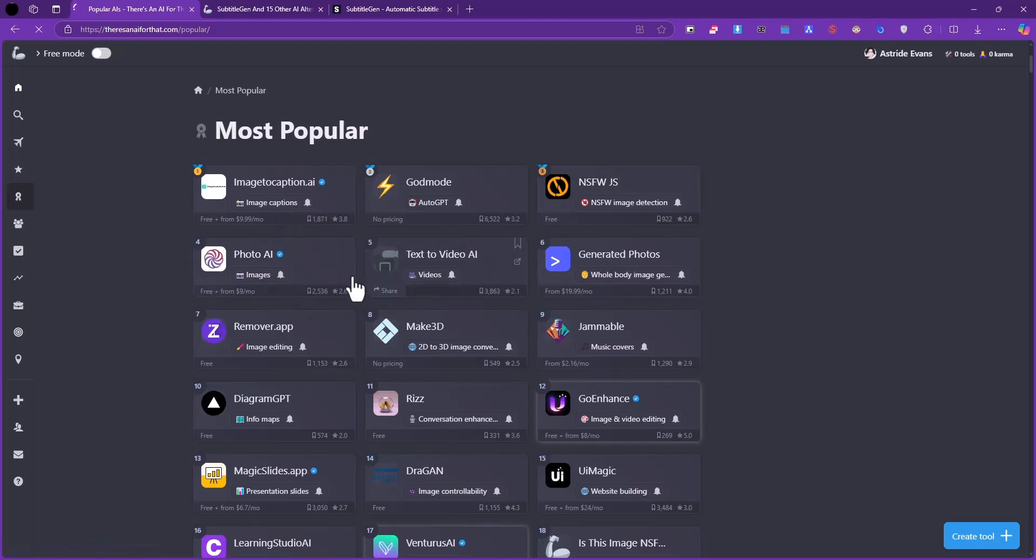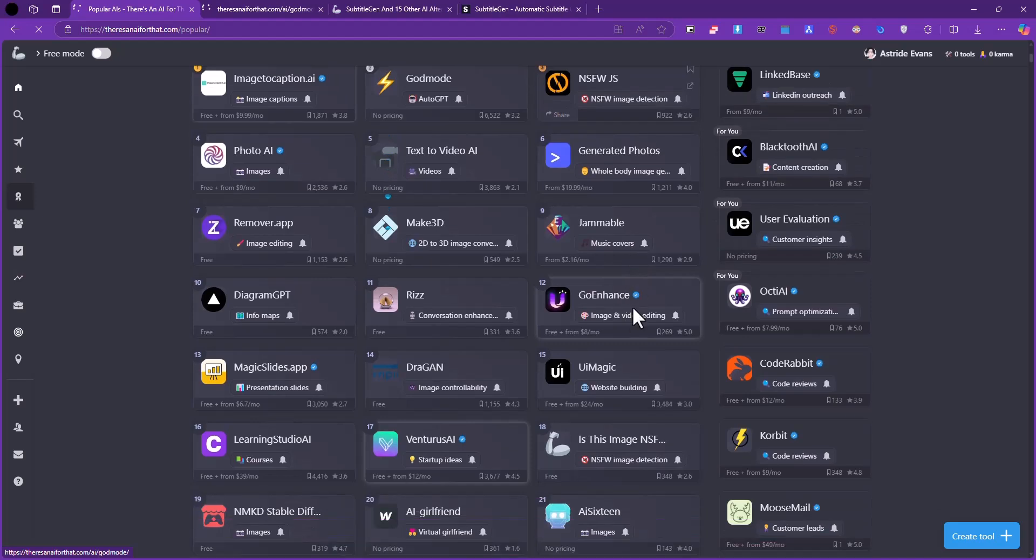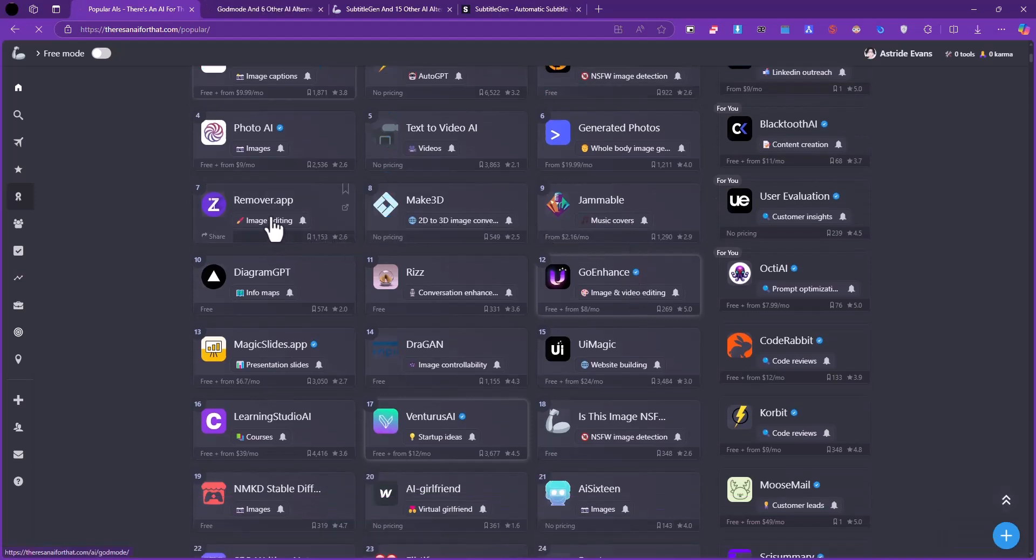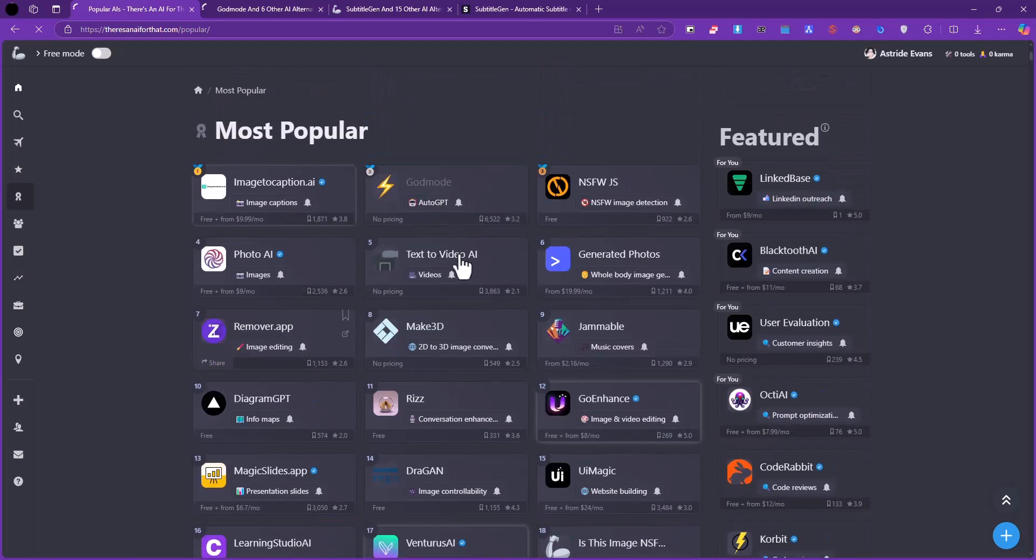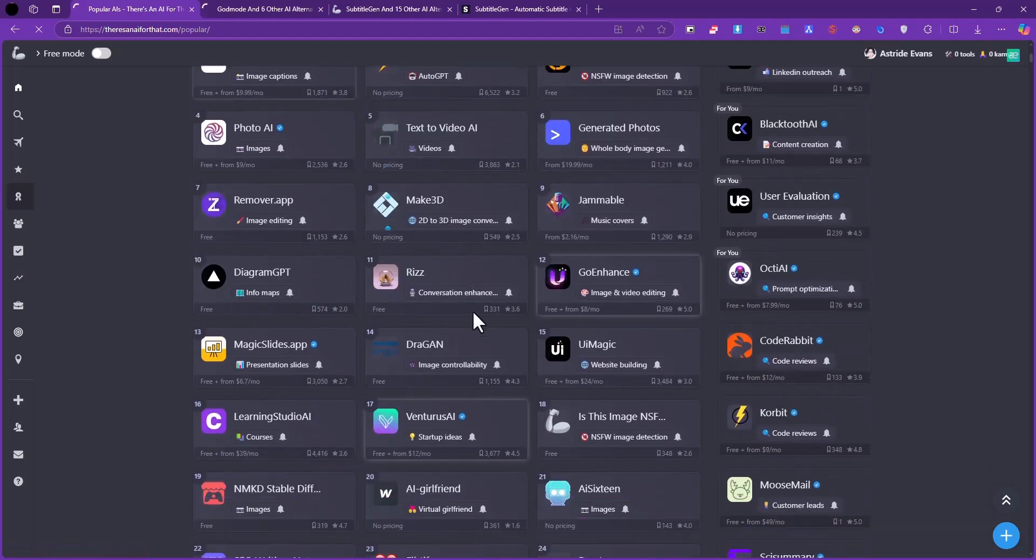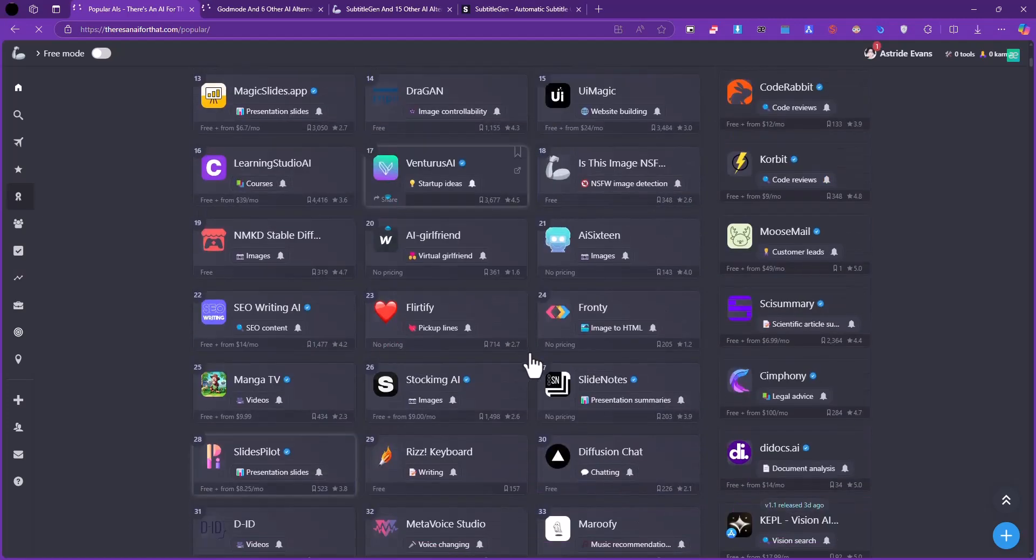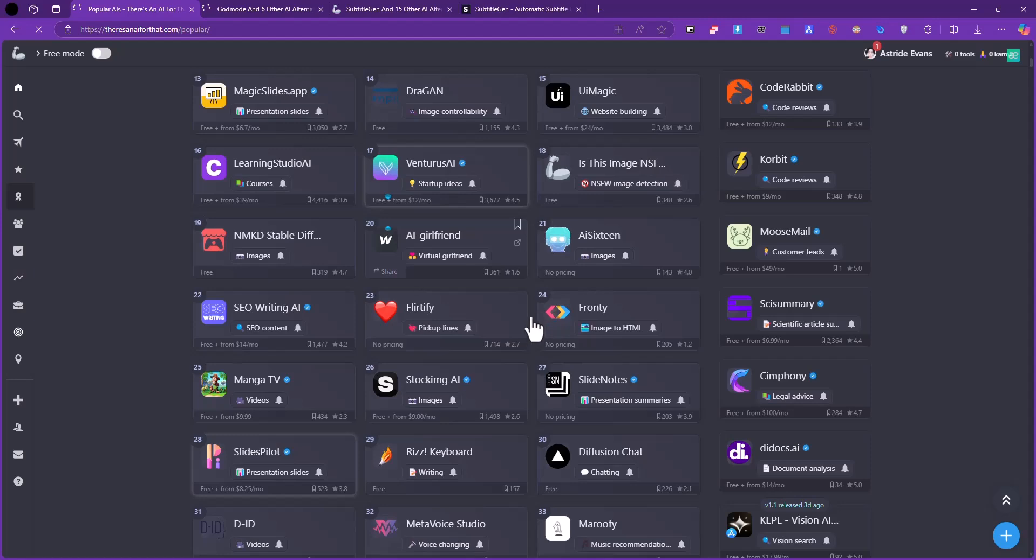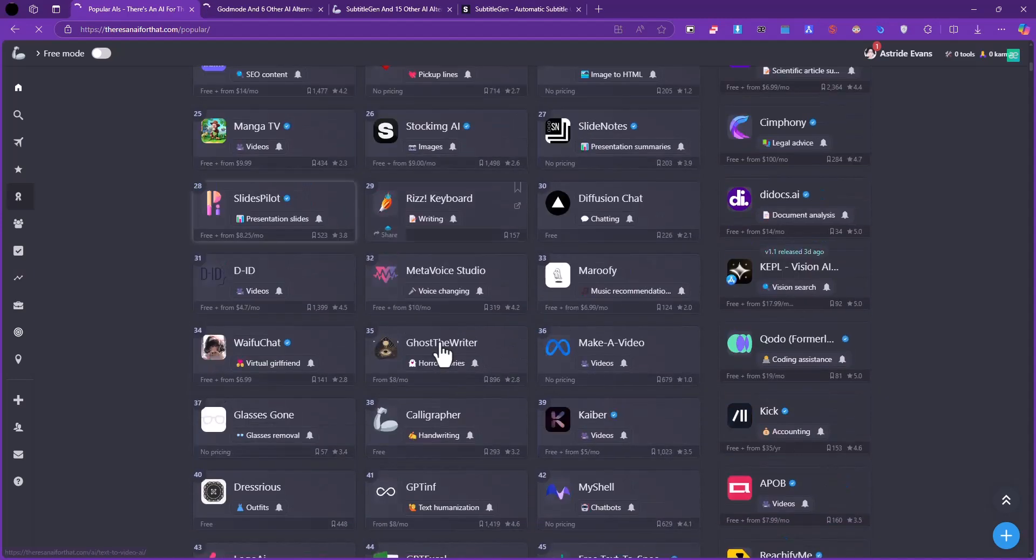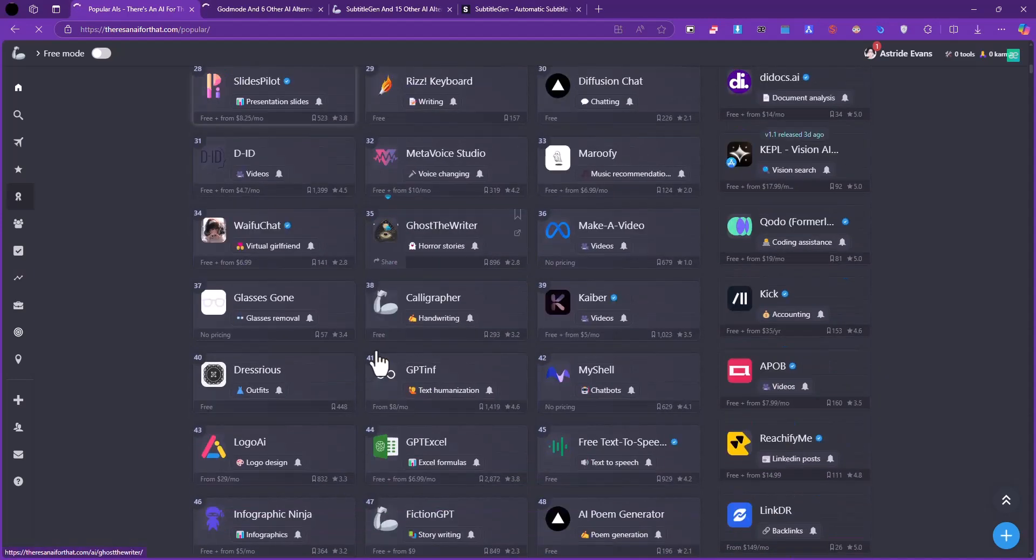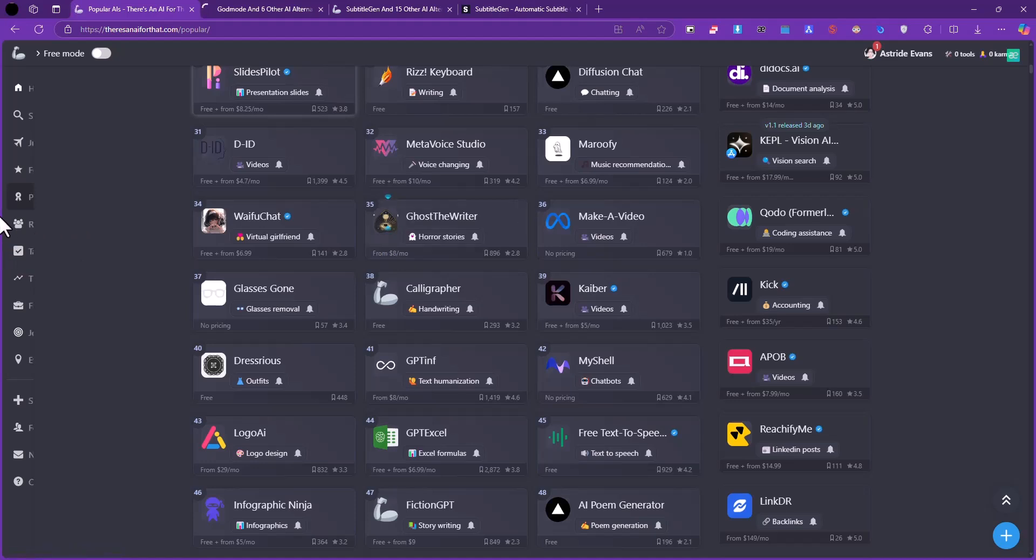You have Image to Caption, God Mode Auto GPT, NSFW GS, Photo AI, Text to Video AI, and so on. I'd like us to check out a couple of these - for example God Mode, Remover the App, image text editing, text to video which is also popular recently, video generation. There's so many of them, really can't go through each and every one, so definitely check them out and see if you can find something for yourself.